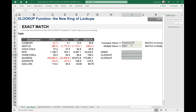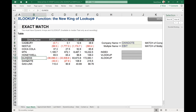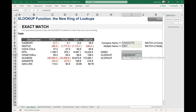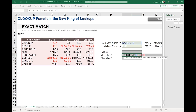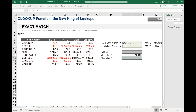Here's an exact match example. I want Dangote's EBIT from this table. In a typical VLOOKUP, you type equals VLOOKUP, provide the lookup value — Dangote — then the table array, then the column index number. EBIT is column four. Then you specify the match type. The default in VLOOKUP is approximate match, so you need to explicitly specify exact match — zero or false. You close the bracket, enter, and get 108.